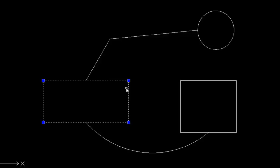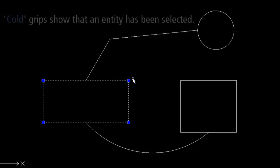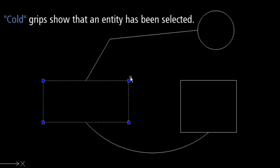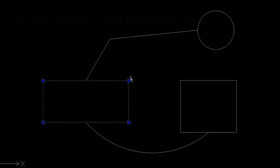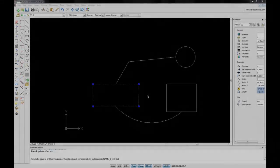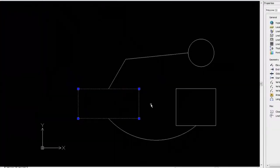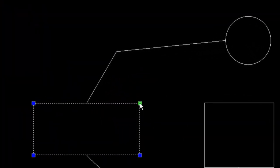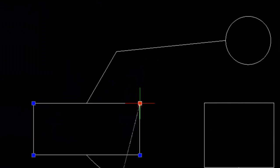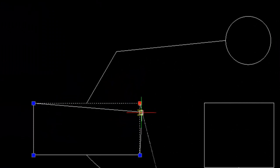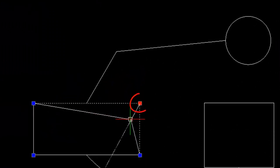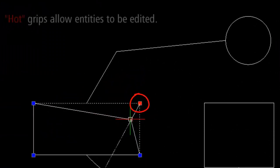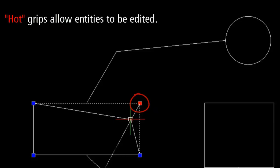Blue grips are also known as cold grips because their sole purpose is to show you where the grips are located on the entity. Now move the cursor over a grip and click on it. Notice that the grip turns red. This is known as a hot grip, the purpose of which is to edit the entity.